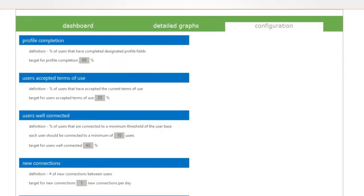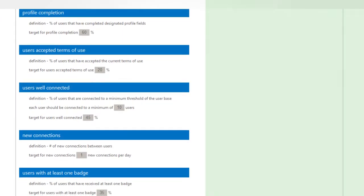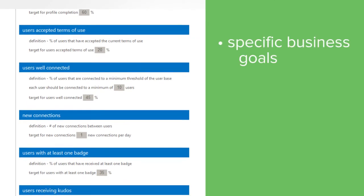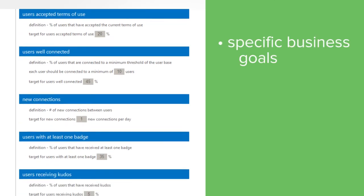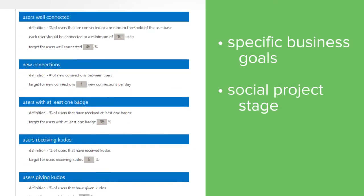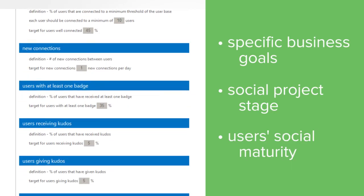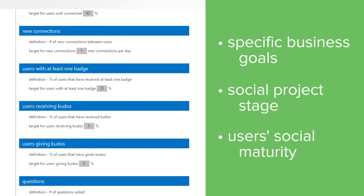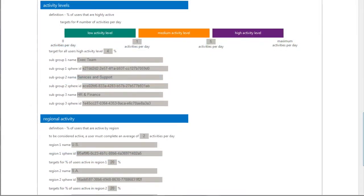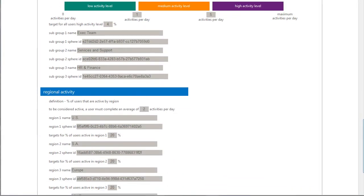Get up and running quickly with our configuration tool by tracking against your organization's specific business goals, social project stage, and your users' social maturity. You can even establish subgroups and regions for social activity tracking.